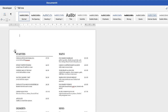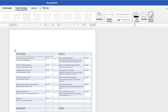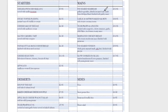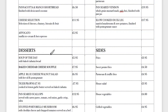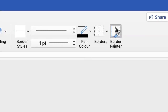Alternatively, you can use the painting tool. Highlight your table, go to Table Design, make sure you've formatted your line as you want it, and go to Border Painter. Your cursor turns into a paintbrush — simply hover over the line you want and just click. I'm going to go down to Desserts and do exactly the same, then Sides. Once you're happy, just go back up and click Border Painter again and your cursor will return to normal.